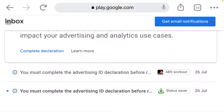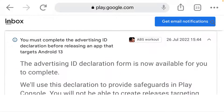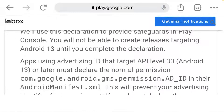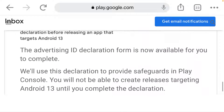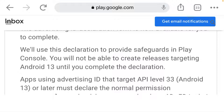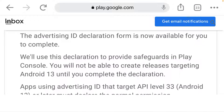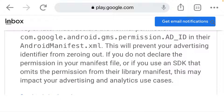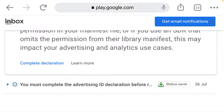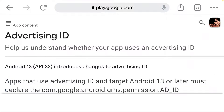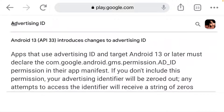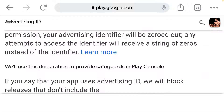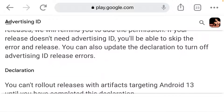You can see they sent me this notification here. Although this app is not using Android 13 and it's not using API 33, I just want to show you guys how to go through this. So click on 'Complete Declaration.' Once you click on complete declaration — I'm using my phone here, that's why it's showing like this.